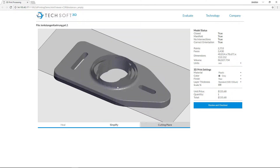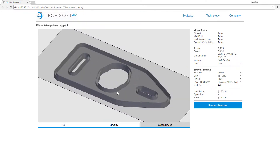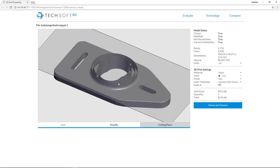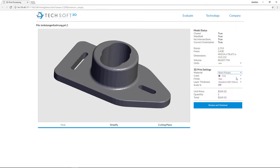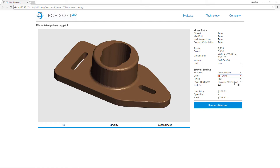This highly scalable data streaming and visualization toolkit allows users to view the whole machine and entire manufacturing facility, even on mobile devices.